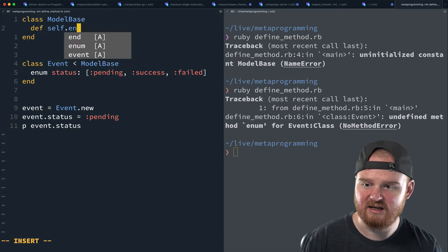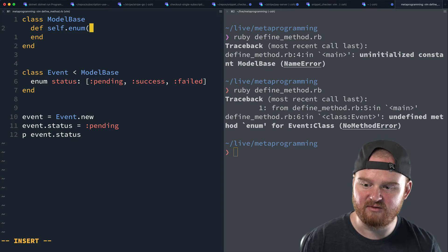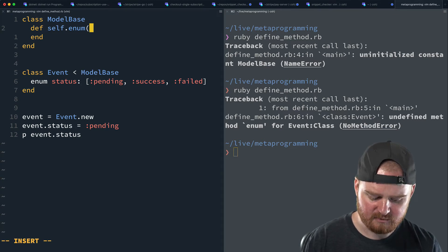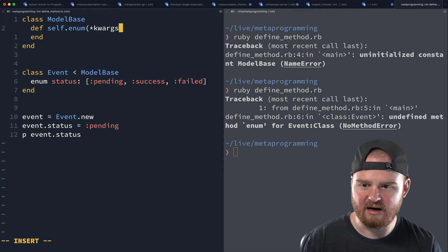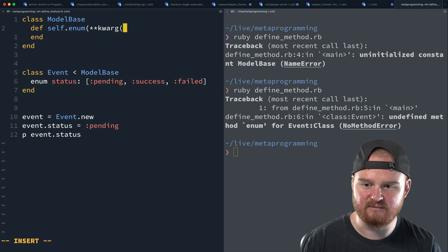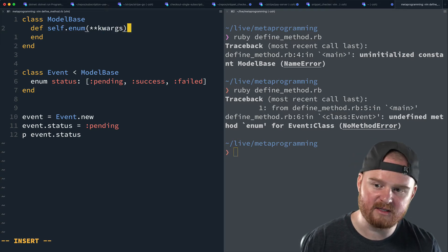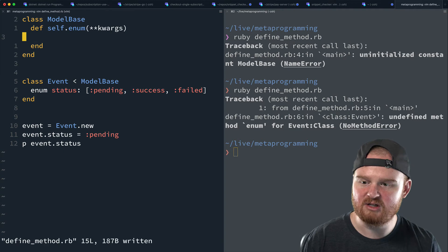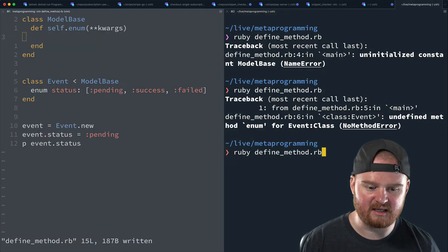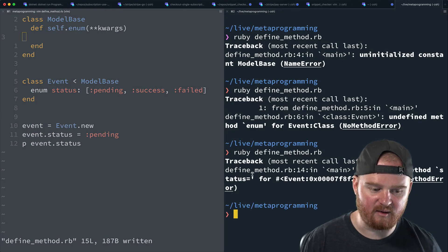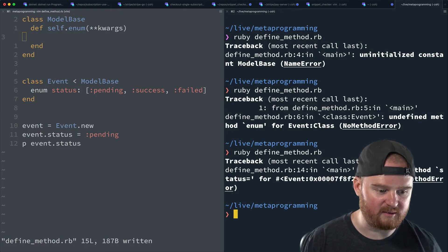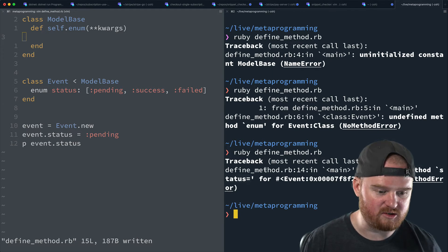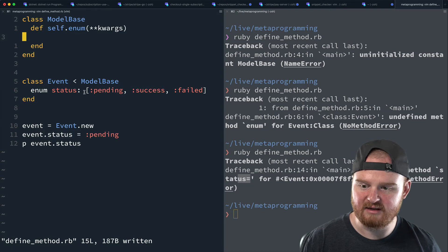So we're going to say, we're going to define a class method because here, when we're calling the enum method inside of the class body, this is not inside of an instance, this is a class method on event. And we can define it in the model base because our event is going to inherit from model base. So we say self.enum, and this is where we define what enum accepts. And I'm going to have this accept just like a bag of keyword arguments. And so initially what we can do, let's actually just run this again.